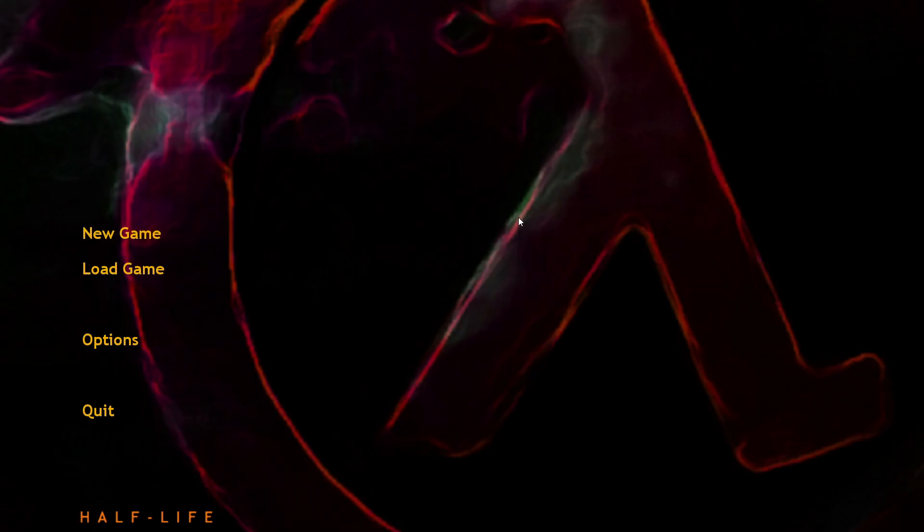Welcome back to my channel, this is ToastedGaming and today we're playing a mod for Half-Life that's called Infected.